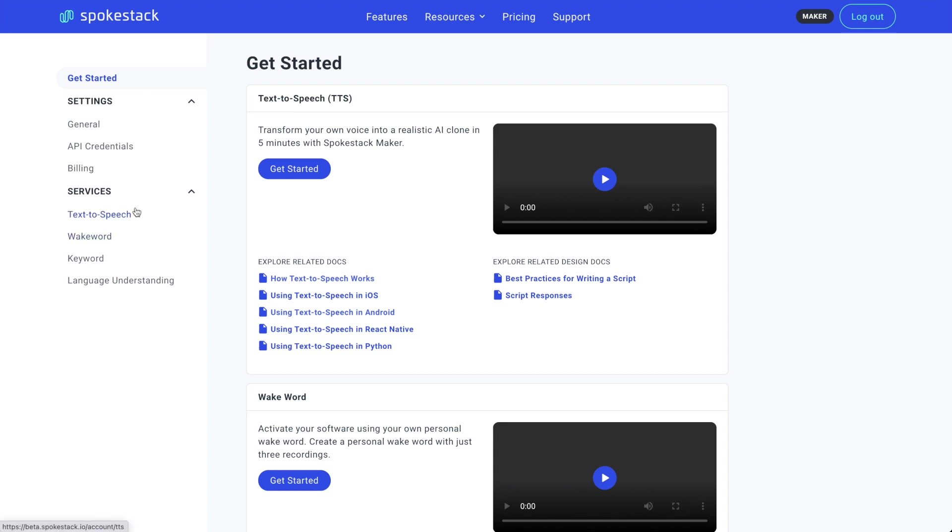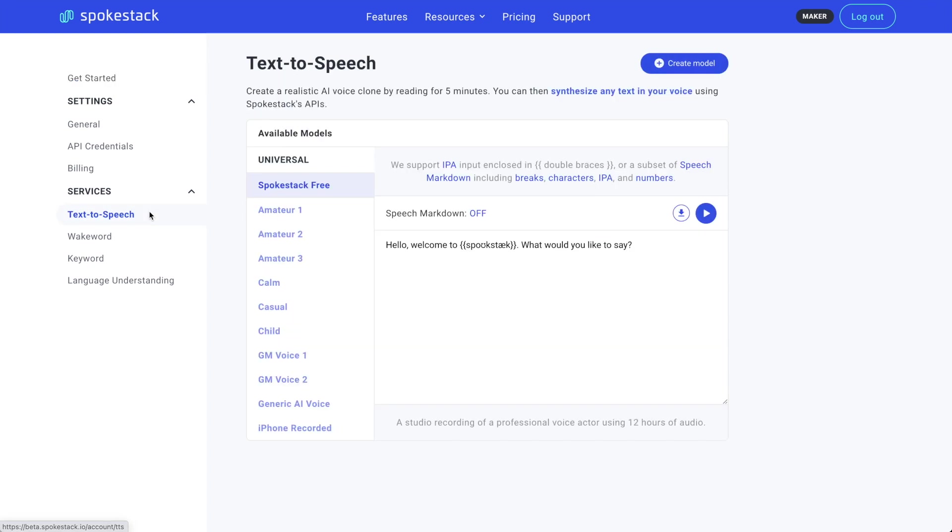From your account page, click Text to Speech. You'll see the voice models available to you in the Spotlight. You can test them out from here. Just put any text in and click the Play button. But that's not why we're here.